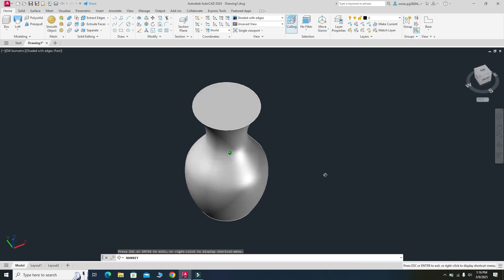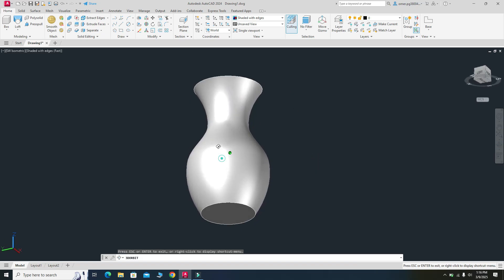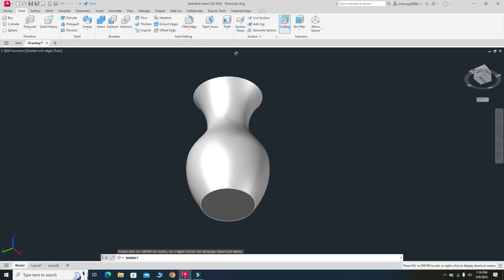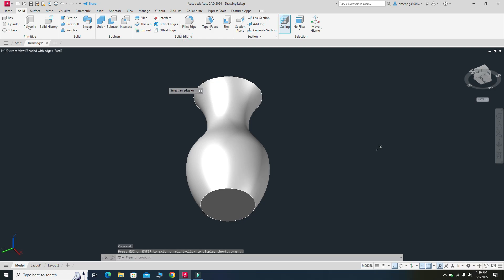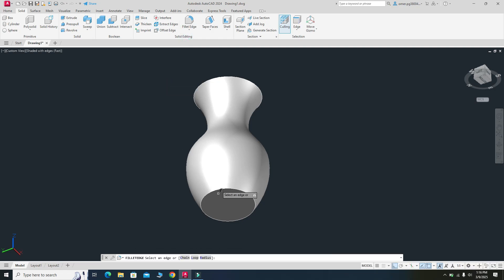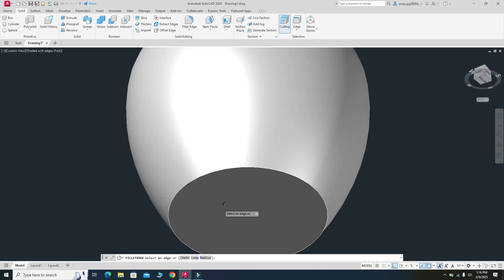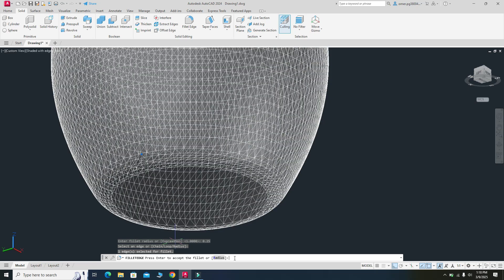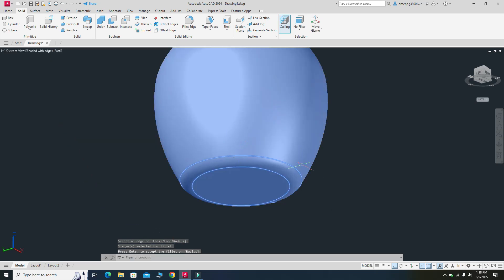Now we will apply a fillet to this vase. Go to the Solid tab and select Fillet Edge. Zoom in and select the edge, then choose Radius. Set the radius to 0.25 and press Enter. Now you can see the fillet feature has been added to the vase.